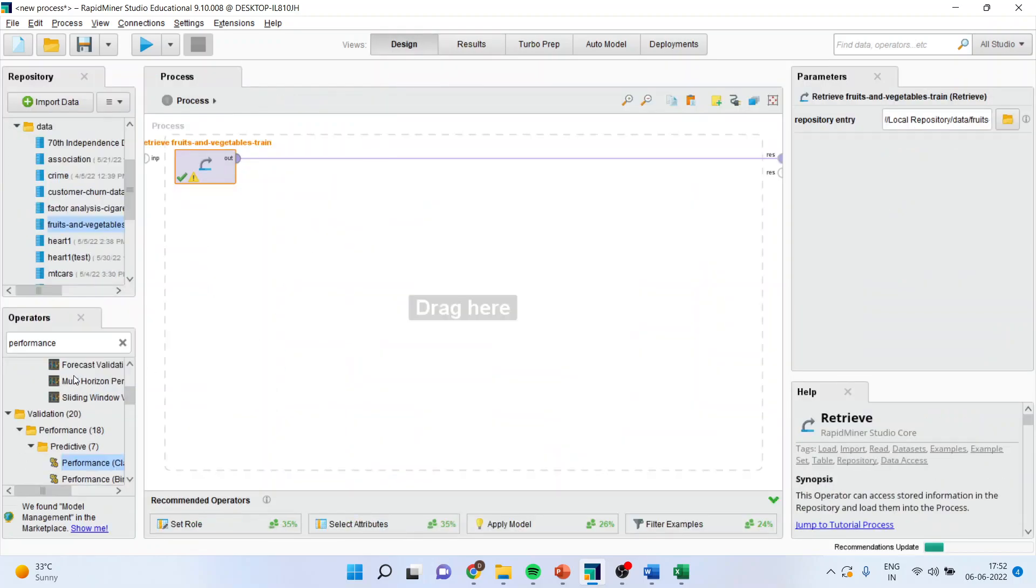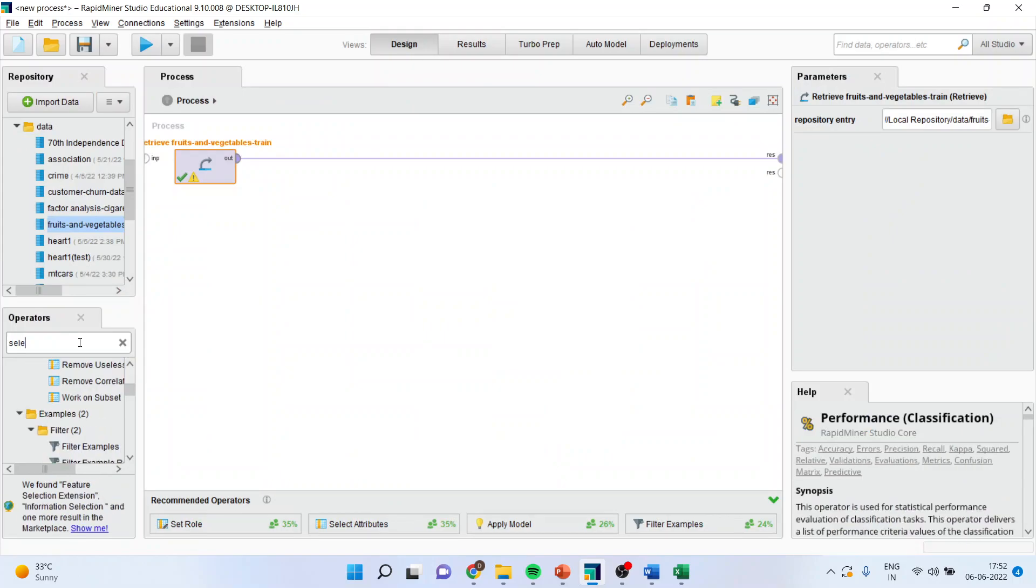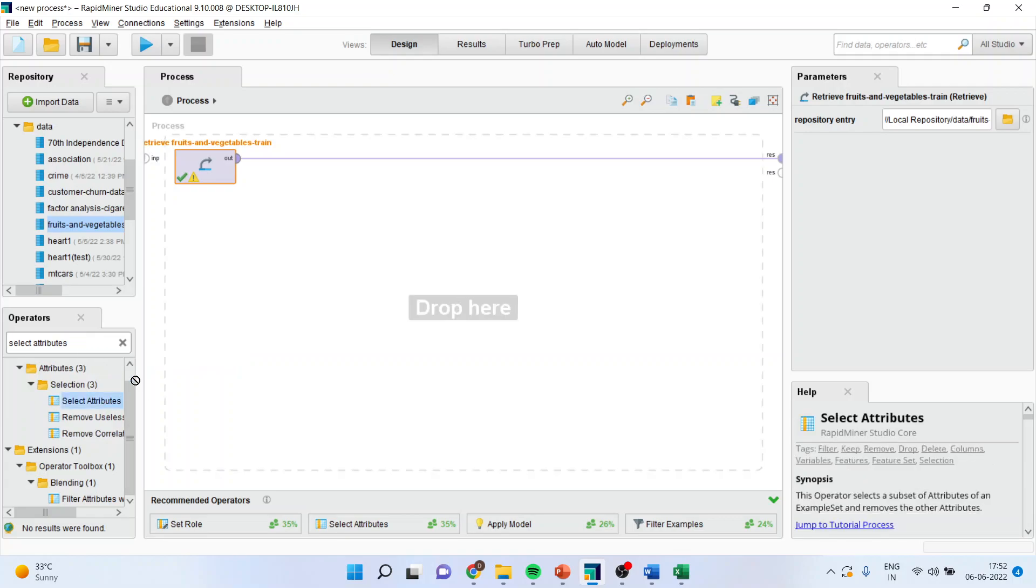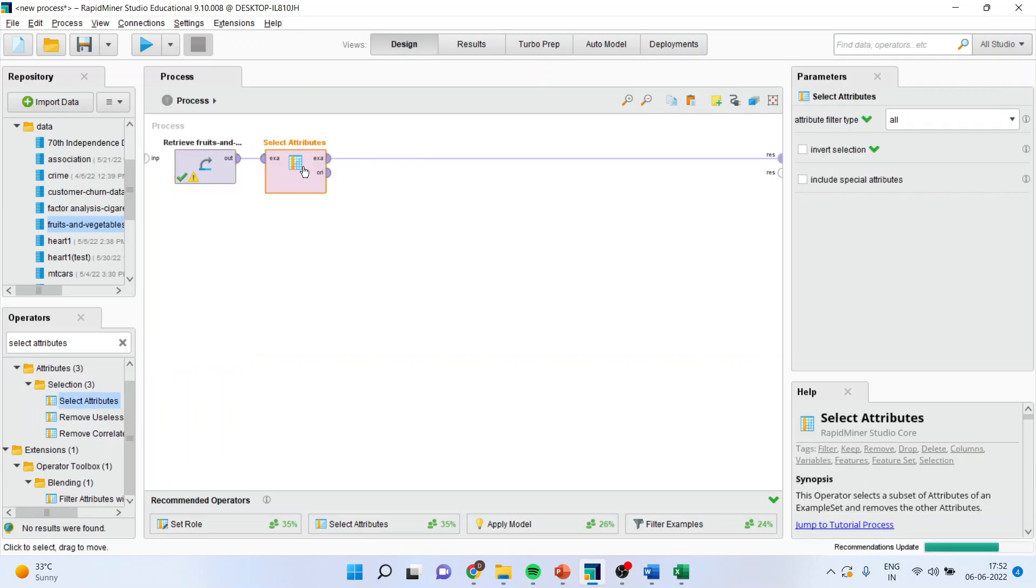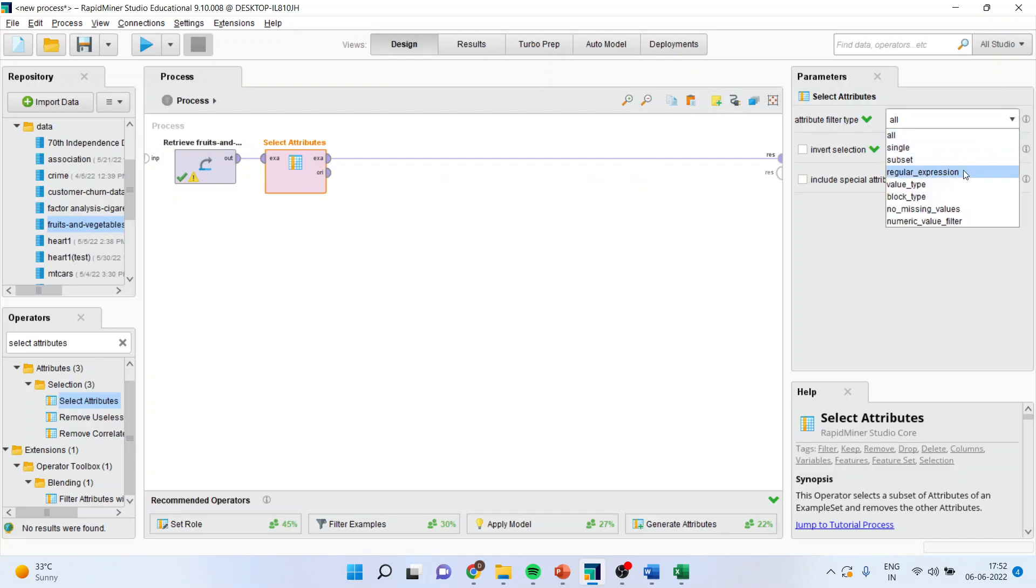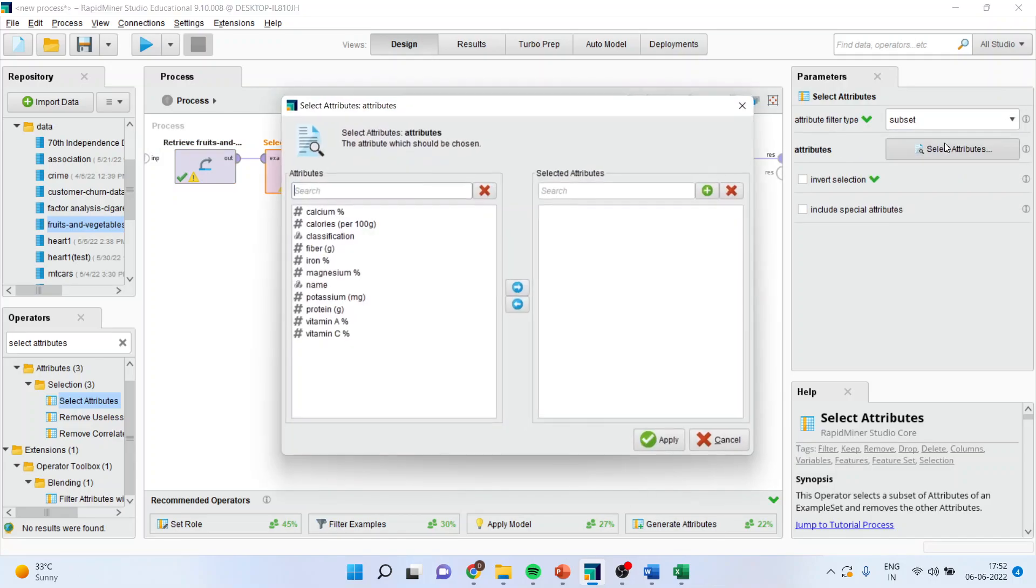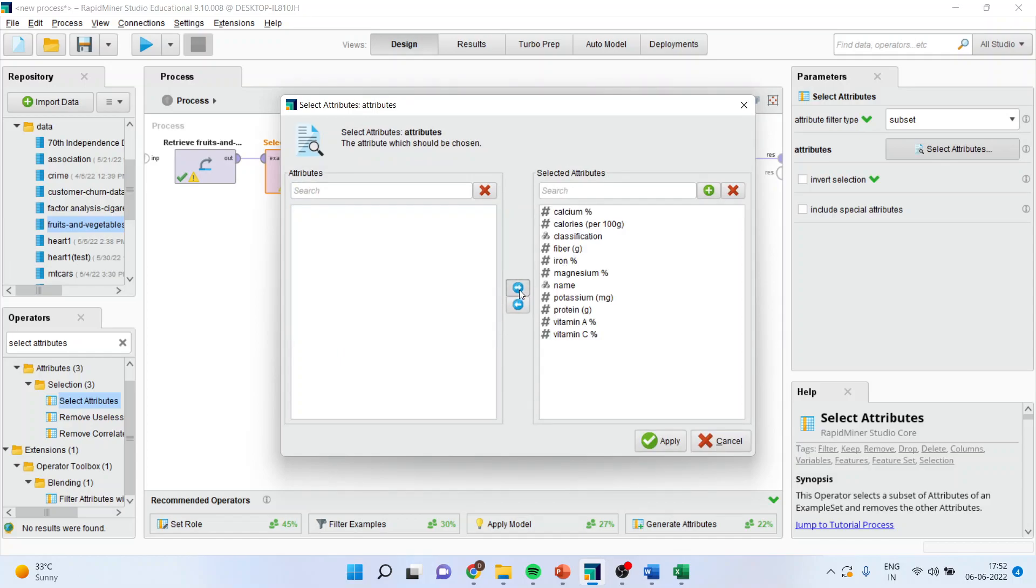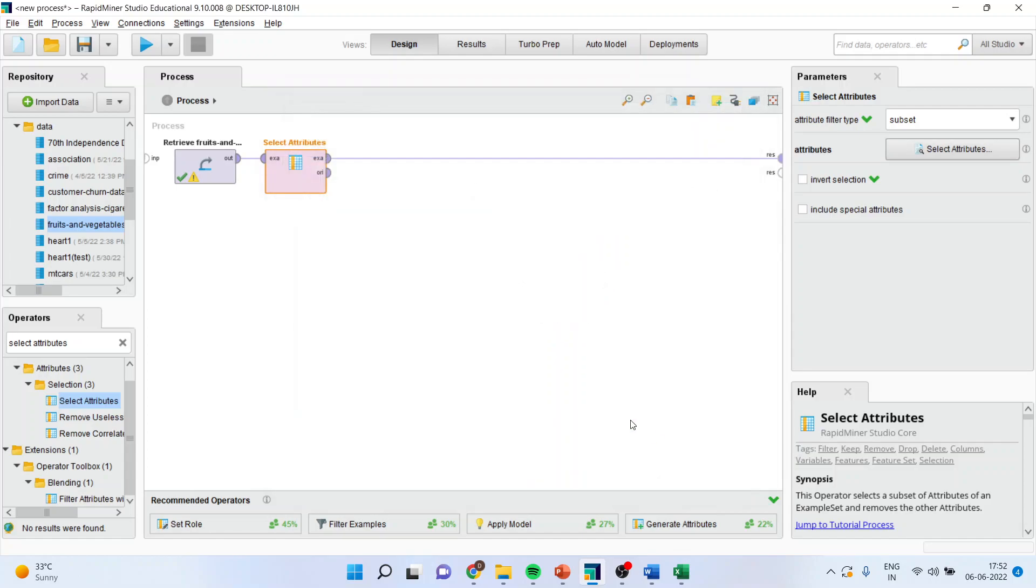The first thing which I'll do is select the attributes. I'll simply drag it and drop it here. Make sure the operator is on. Subset it. Select the attributes. Do the selection of all of them. But I'll not select the name because name is the string variable. So I cannot consider it for the algorithm. So I'll drop the name from here. Apply.